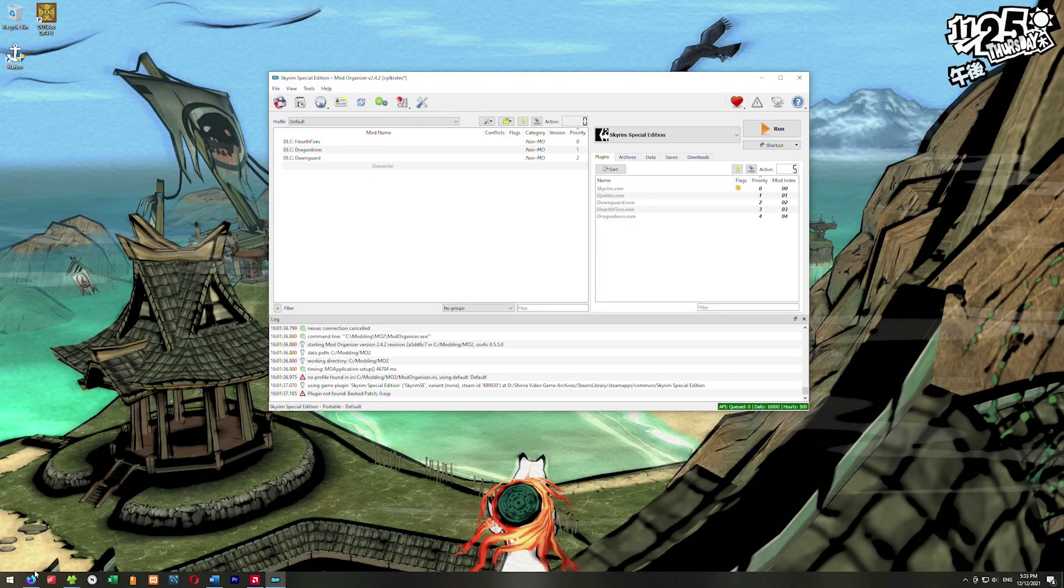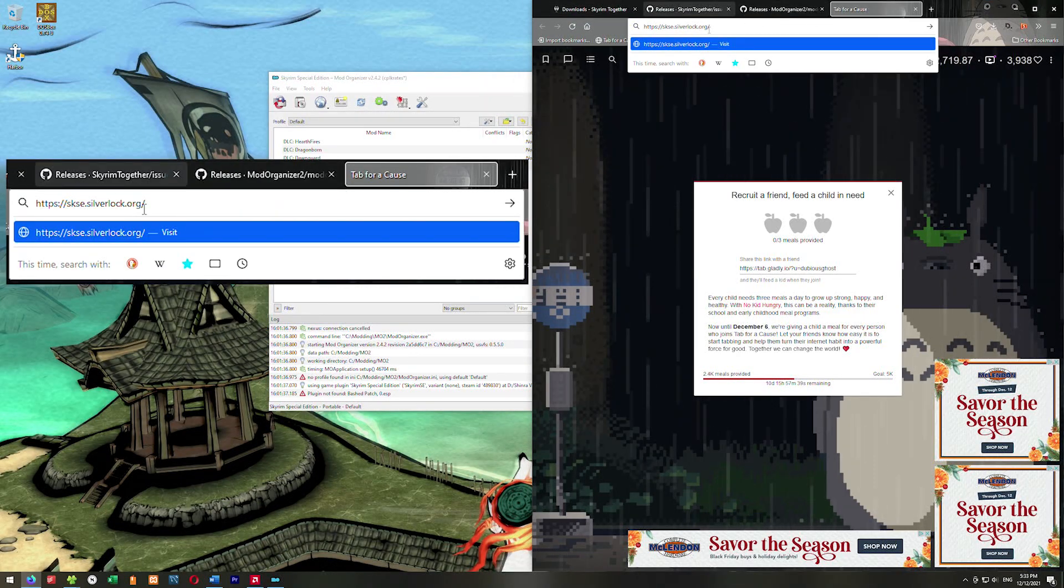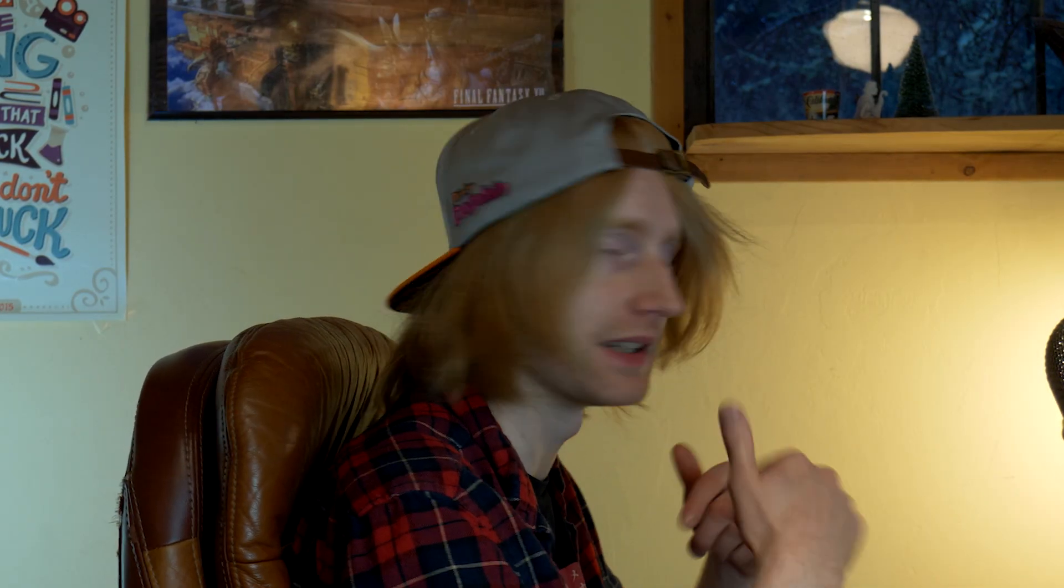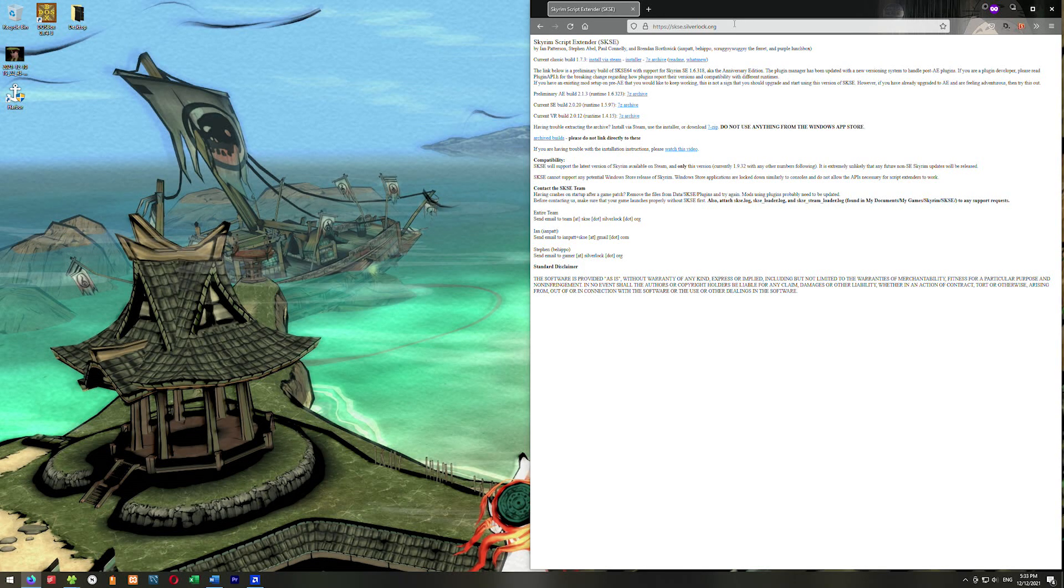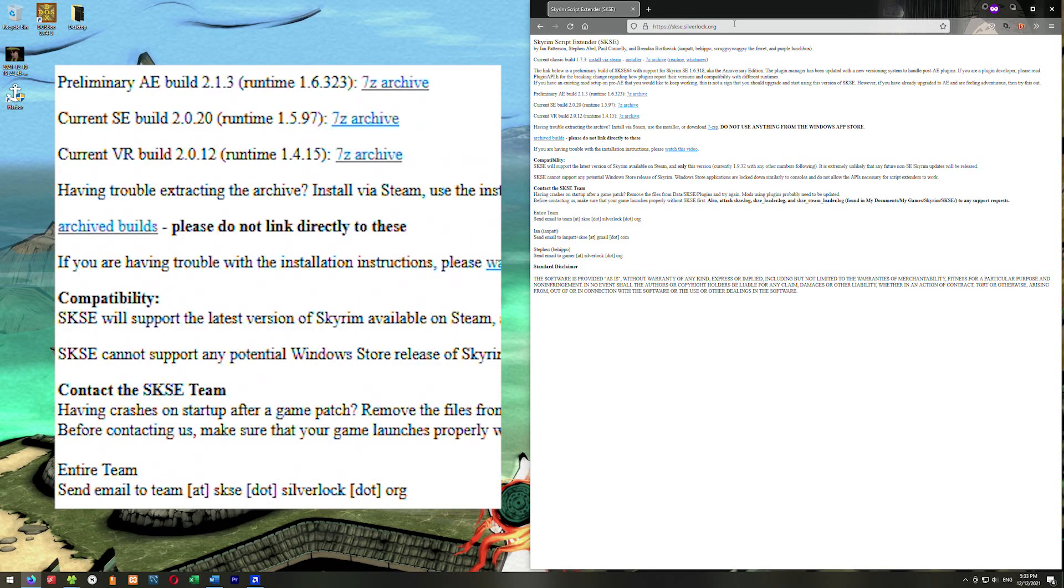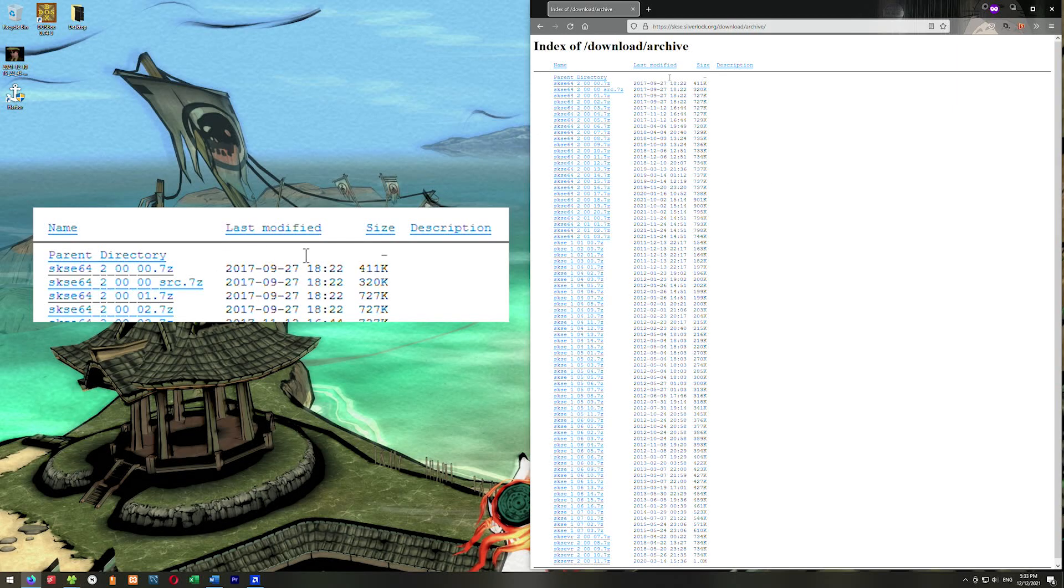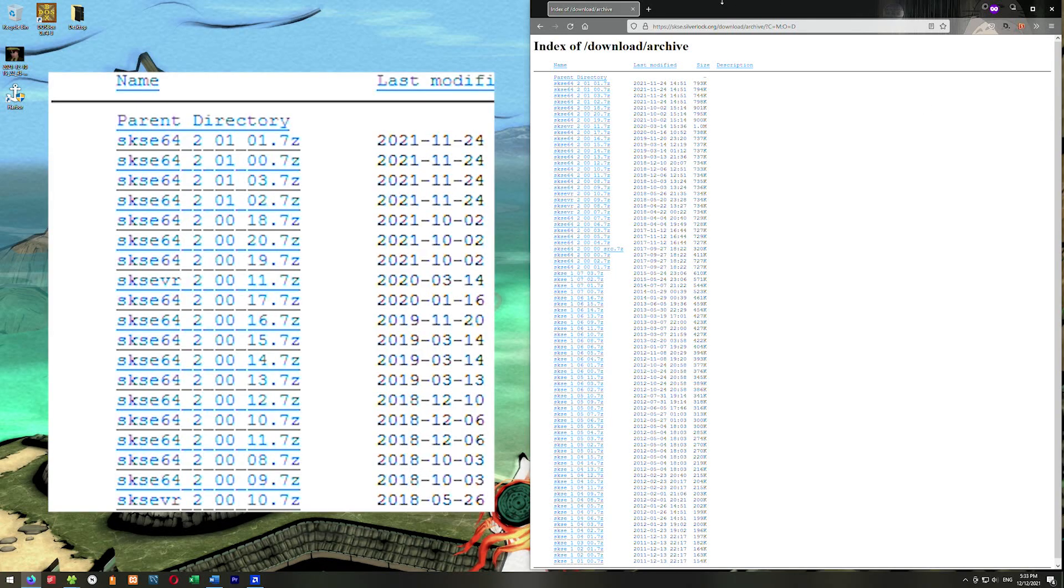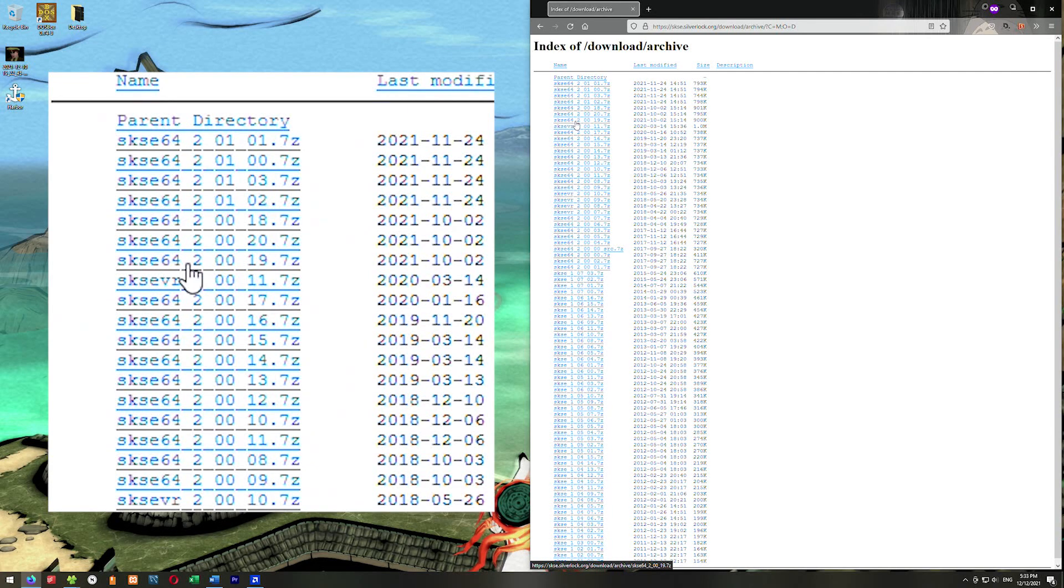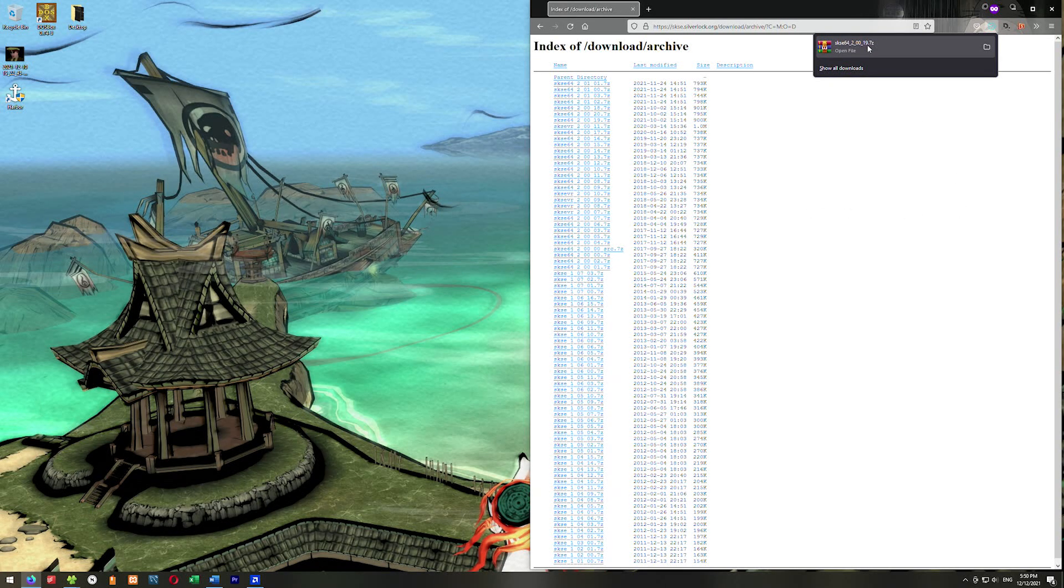The last thing we need to get is the Script Extender, which is SKSE64. We're going to open our web browser again and go to the SKSE Silver Lock website. All the links for these URLs will be down in the description. When you go here, we can't use the newest version of SKSE - you don't want the current SKSE build 2.0.20. We need to go to archive builds right here. Hit last modified twice to make it organized so we can go through it easily. We want SKSE 2.0.19, so SKSE64 2.0.0.1.9. Click on that and download it.